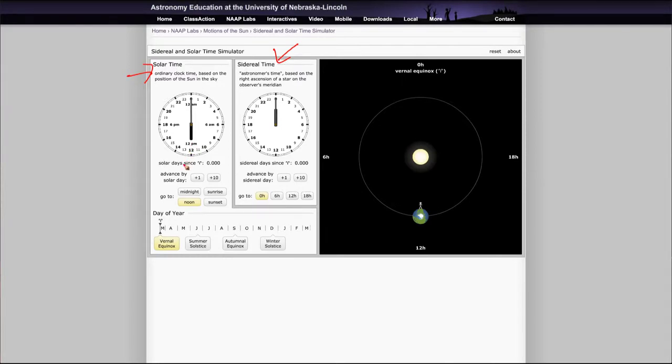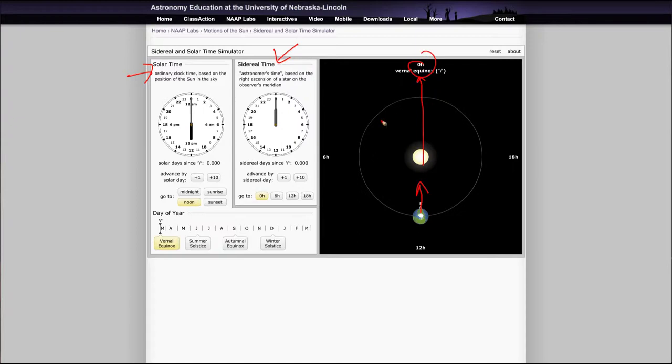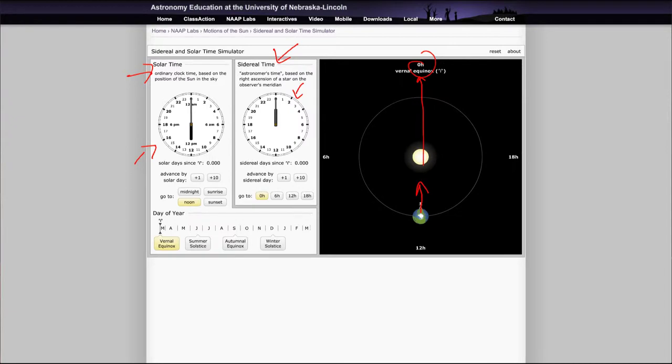At the time of the vernal equinox, you can see that it is 12 PM or noon by solar time, meaning that the sun is directly on the meridian. For the star, it goes by the right ascension of the star that would be on the meridian, so the sun would be on the meridian and a star in the same direction would be at zero hours. While that is our noon local time, astronomical time would be zero, the beginning of a new astronomical day.